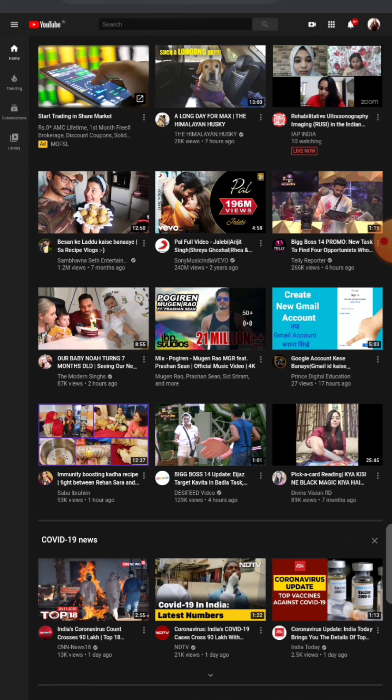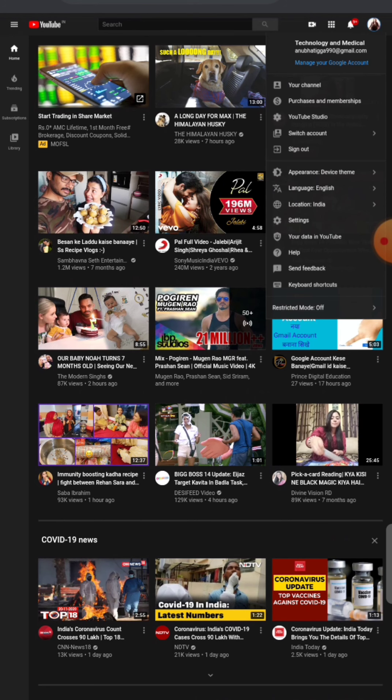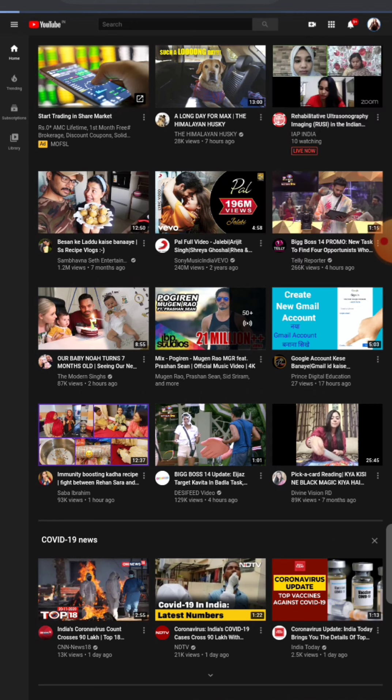After that, you have to click on your channel, which is in the right corner of the logo. Click on the logo, and then you have to go to YouTube Studio.